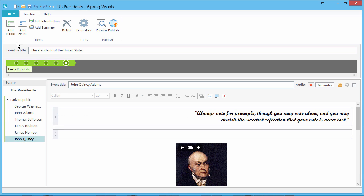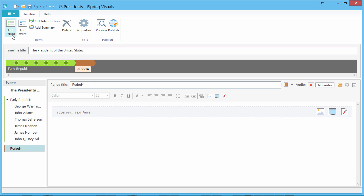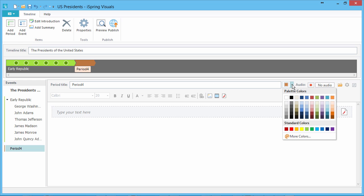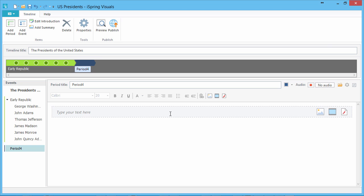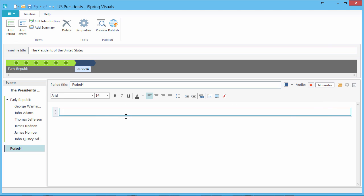When you're ready, add a new period. As you can see, it's automatically color-coded to distinguish it from the other periods in your timeline. You can change this color to whatever you like by clicking the drop-down, which opens a standard Windows color selector. Use the same process to fill in the details.